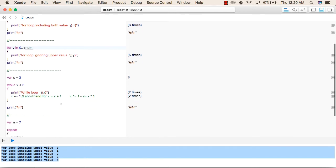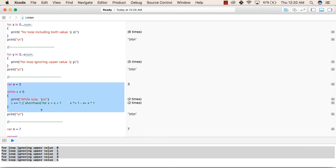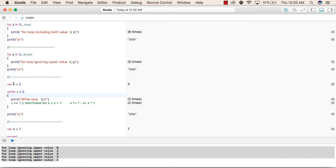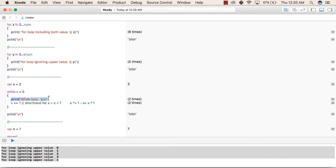After completing for loops, we will now go to the while loop. We have declared a variable x with a value of 3. The condition checks: while x is less than 5, the code inside the braces will be executed. First, we are printing the while loop value of x, which is currently 3. After printing, it increments the value of x by 1 using x += 1, which is shorthand for x = x + 1.